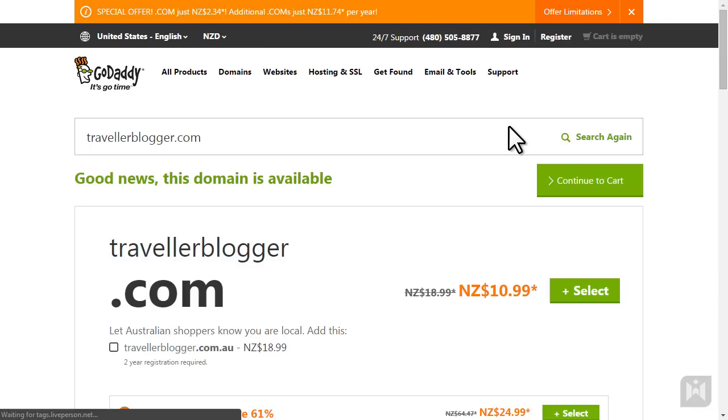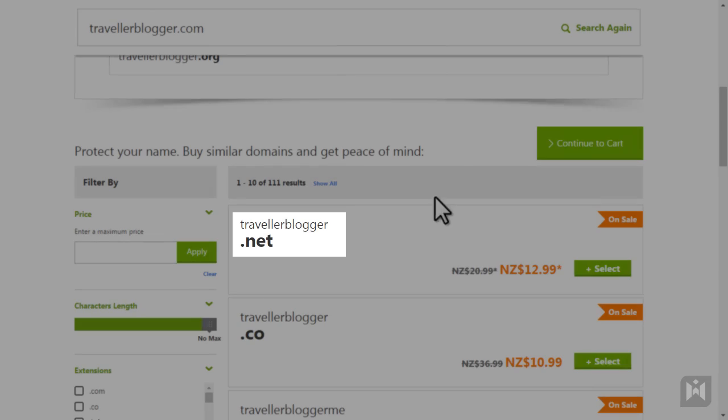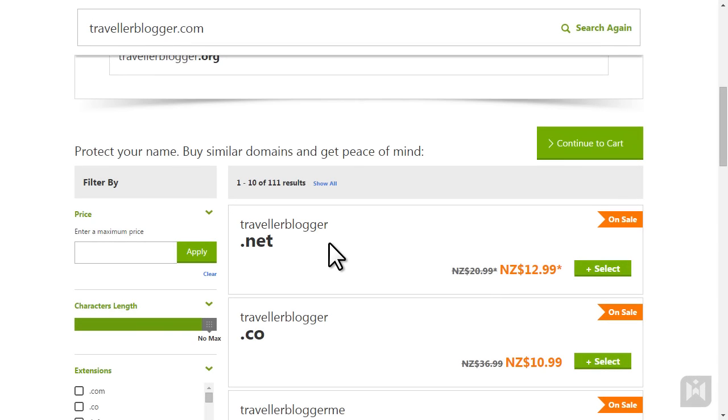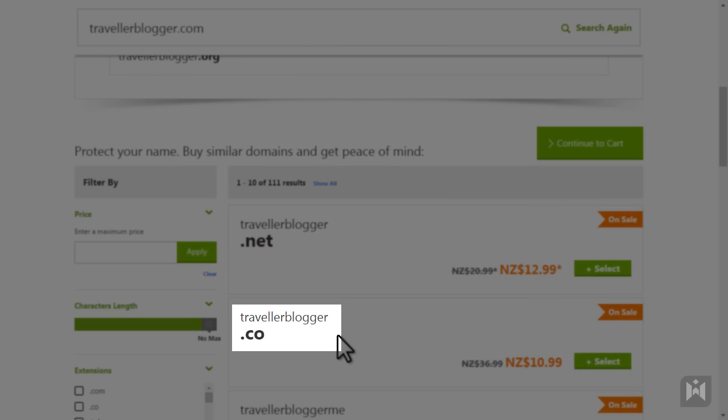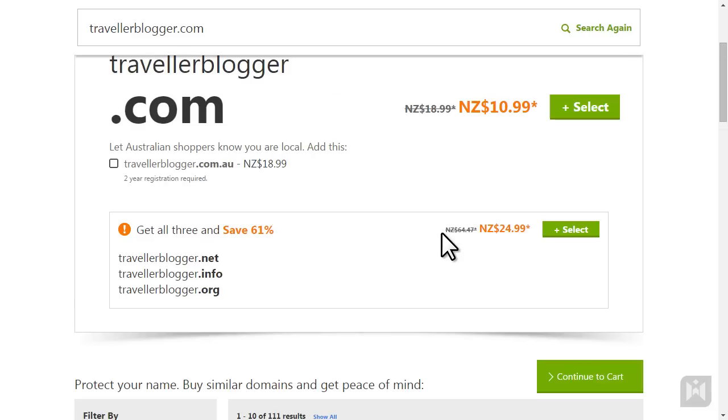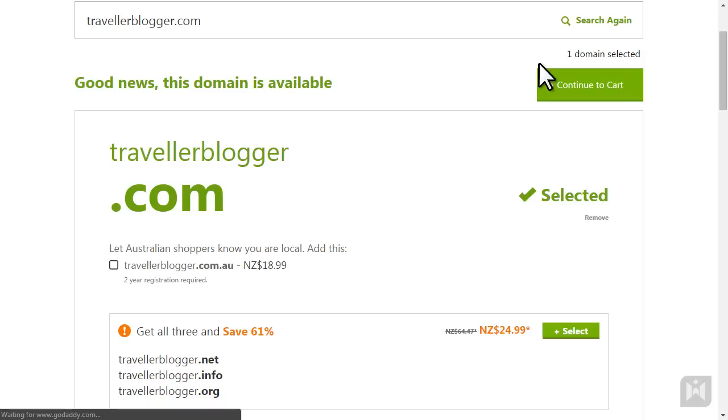This is the search results screen and hopefully it's showing your domain is available. If your domain is not available, you can choose a different domain or if you really want that particular domain, you can opt to have a different extension. You have the option of purchasing additional extensions for your domain, but for this video we are just going to go with the .com extension.